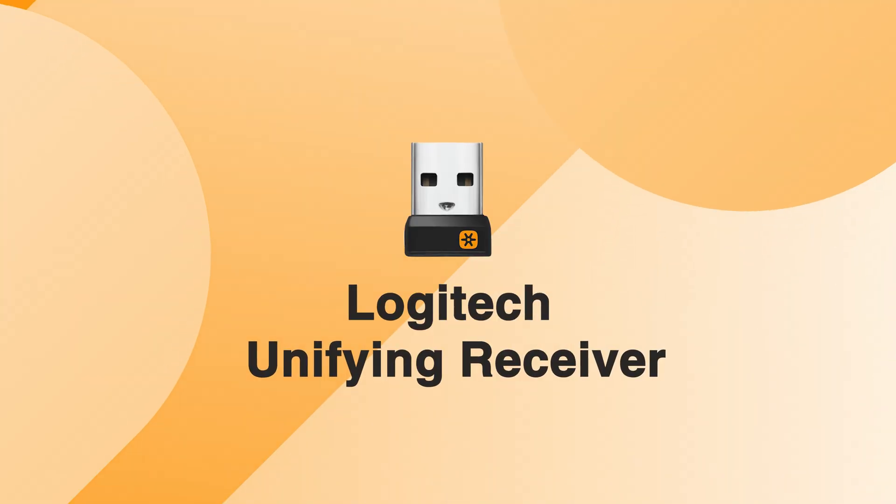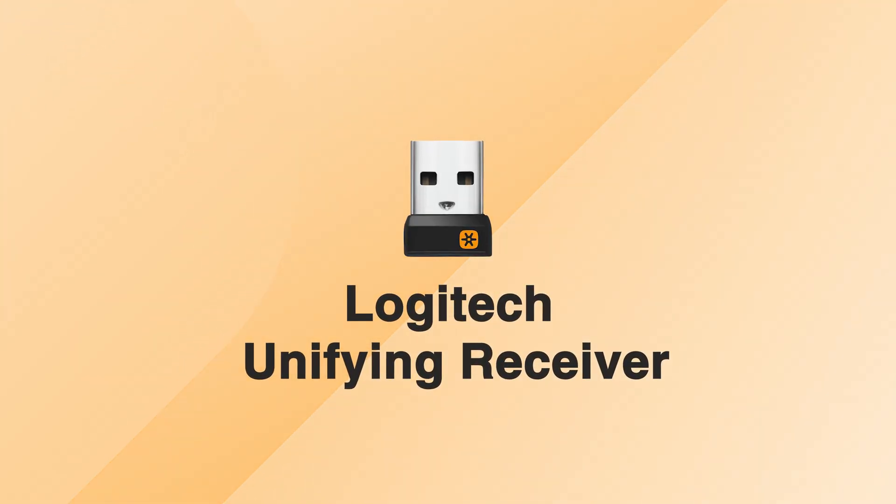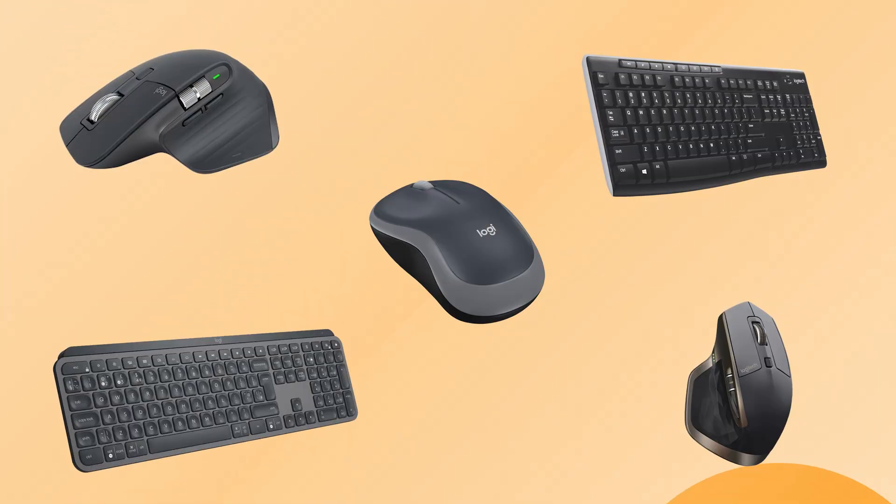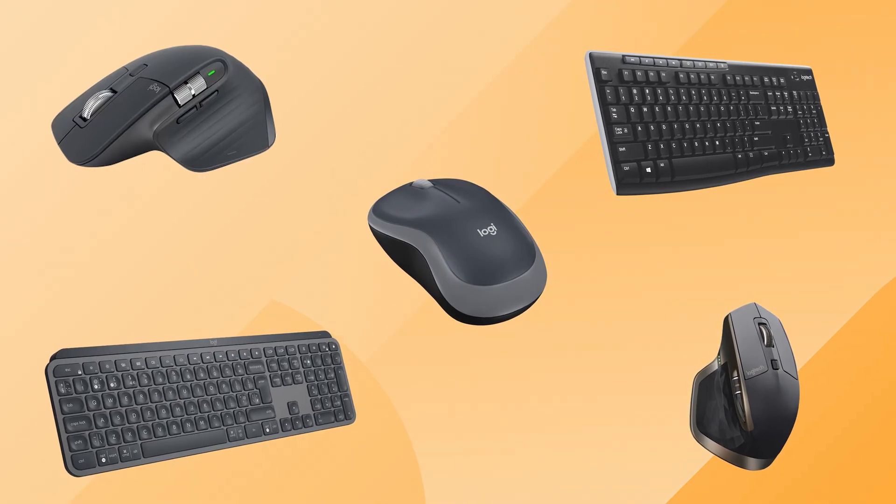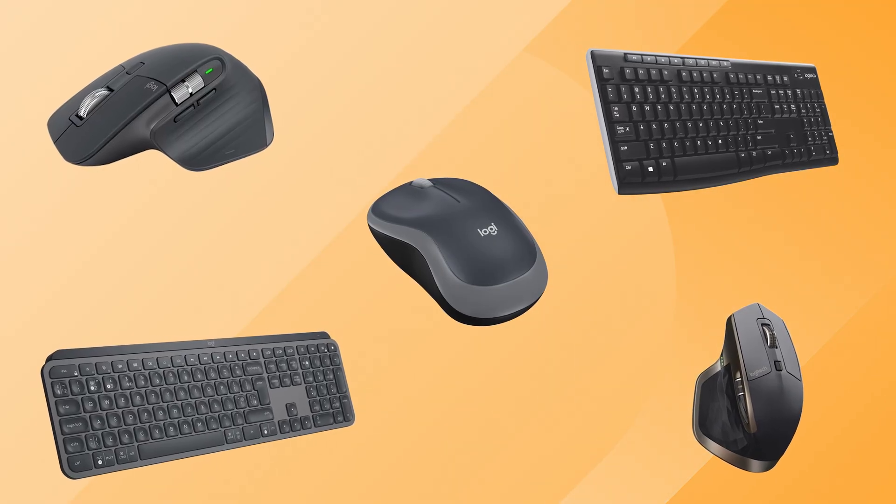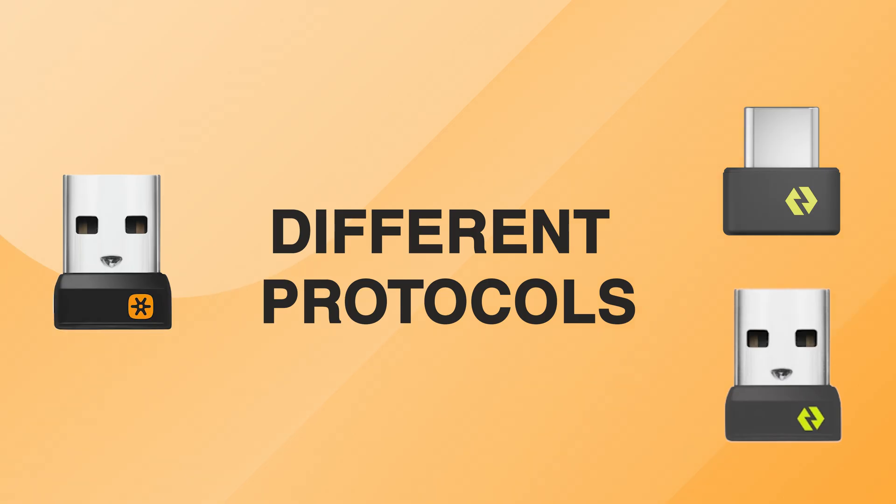I also get a lot of questions about the unifying receiver. Logitech devices that came with a unifying receiver do not support a Logibolt receiver. Unifying and Logibolt use different protocols, so you cannot combine these devices on a single receiver.